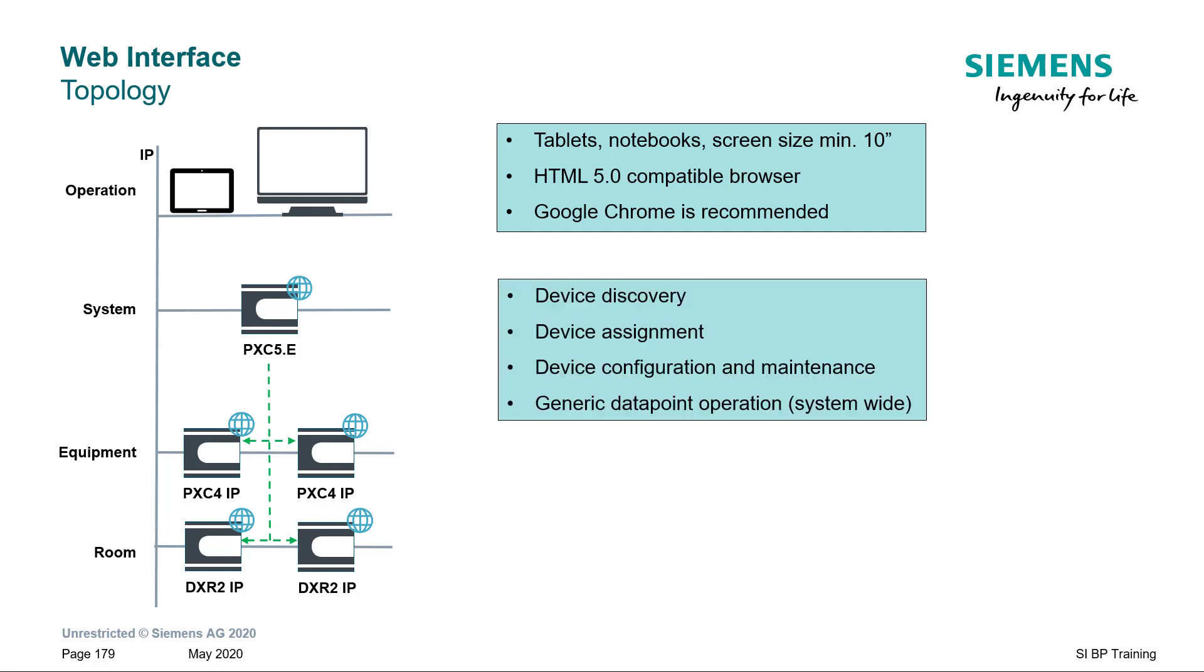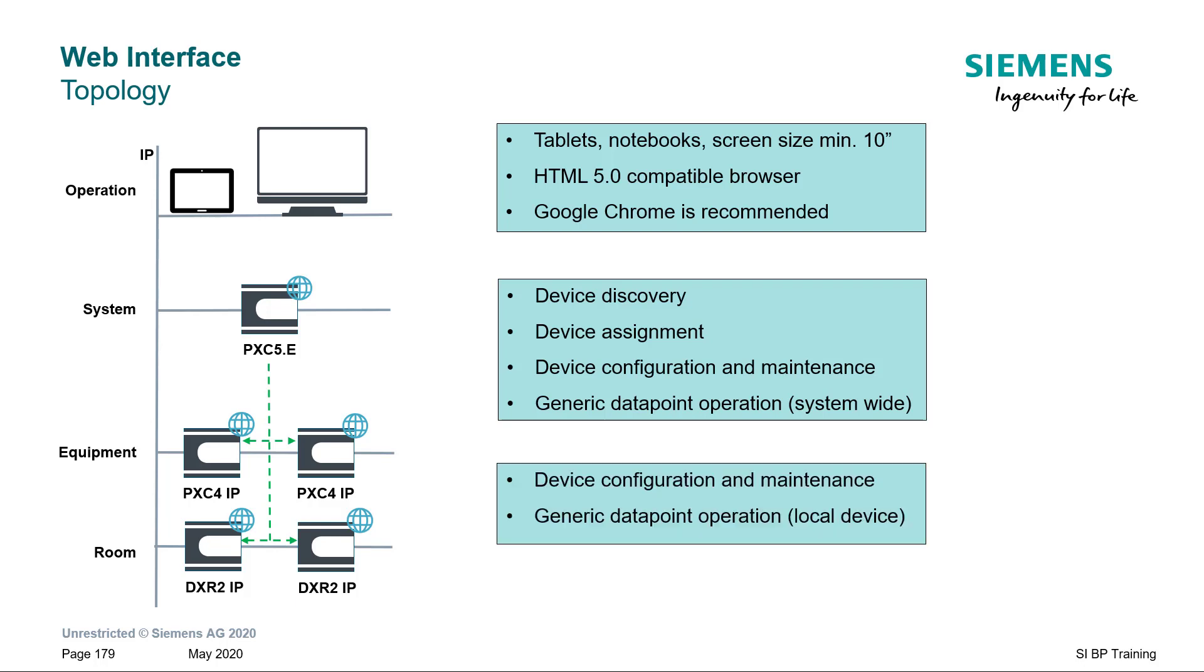These are the common tasks you can execute with a system controller. The advantage is to be able to perform system-wide operation. Whereas, for the plant and room automation devices, you can perform local device operations.